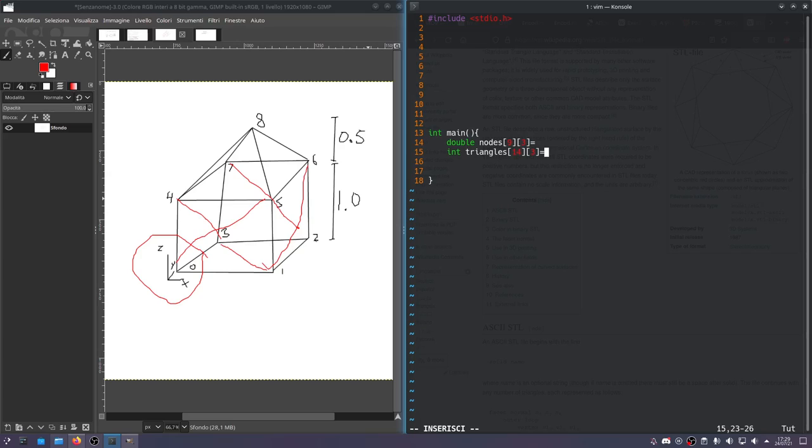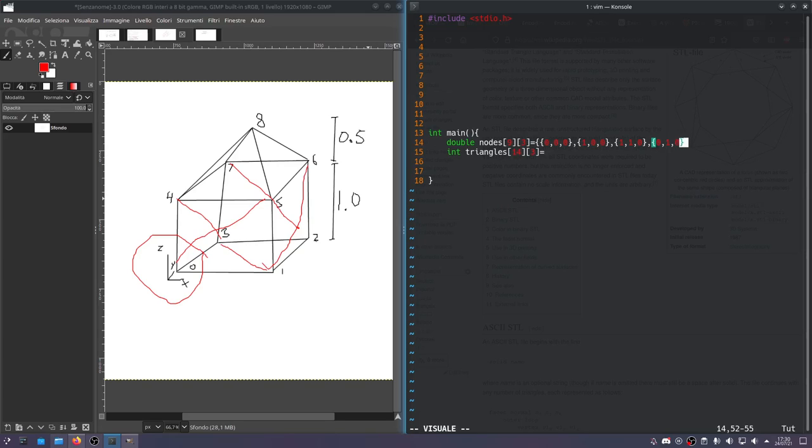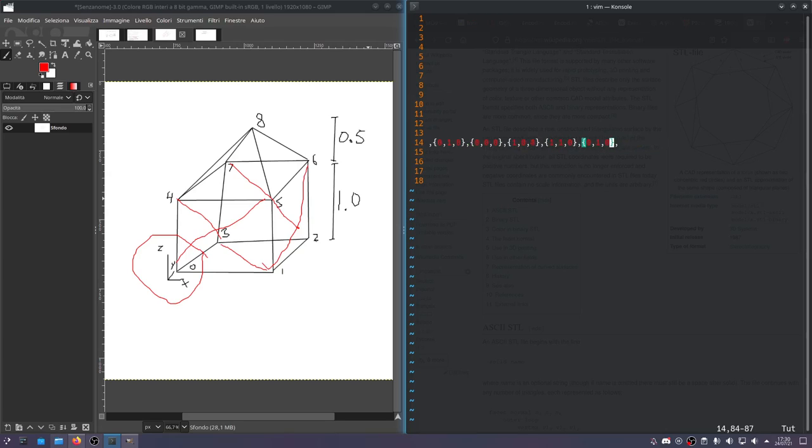For the nodes, node 0 is at 0, 0, 0. Node 1 is at 1, 0, 0. Node 2 is at 1, 1, 0. And node 3 is at 0, 1, 0. Then nodes 4 through 7 are at the same coordinates, only up one level, so 1 for the Z value.